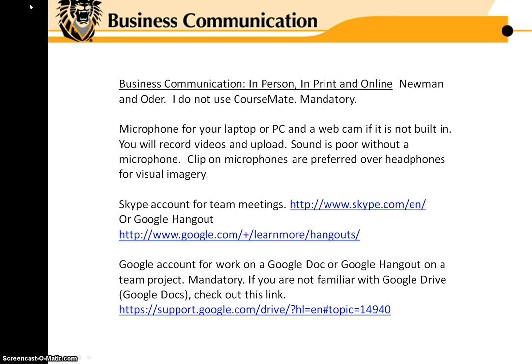Clip-on microphones are attractive, but you could also use headphone microphones if you wish. You will have team meetings and you will need a Skype account for the team meeting, or some teams prefer Google Hangout.